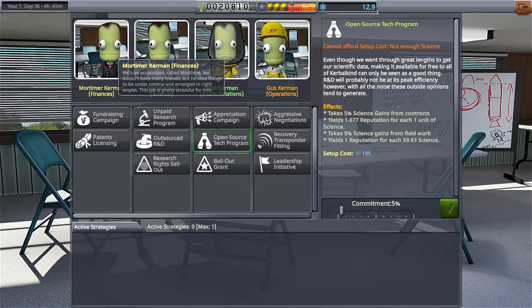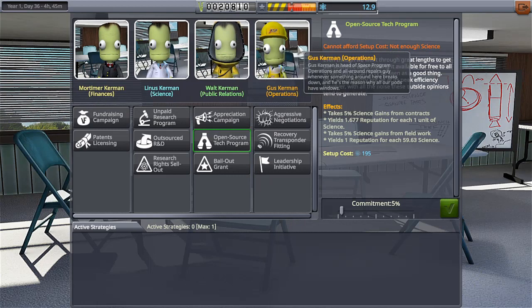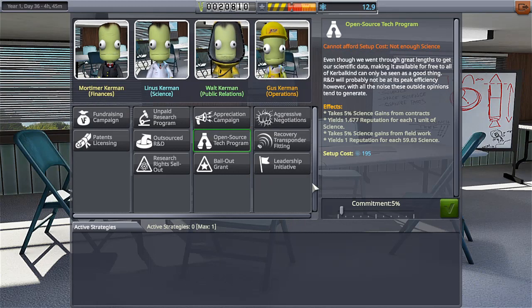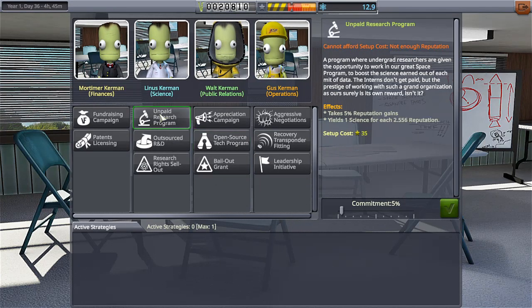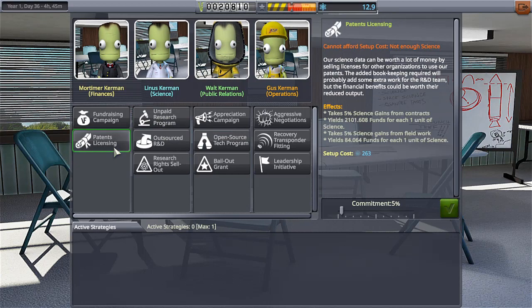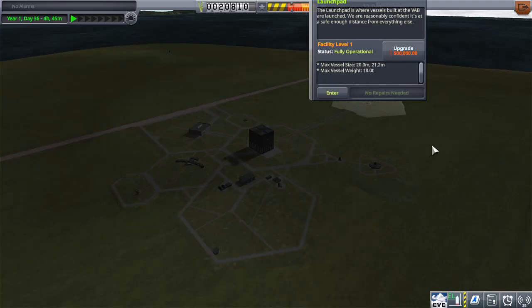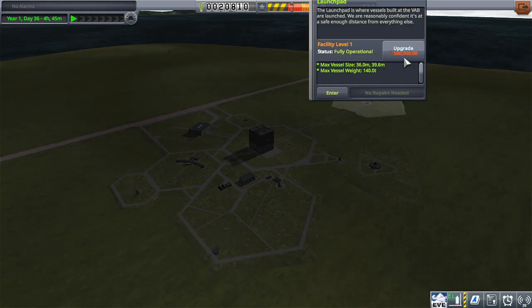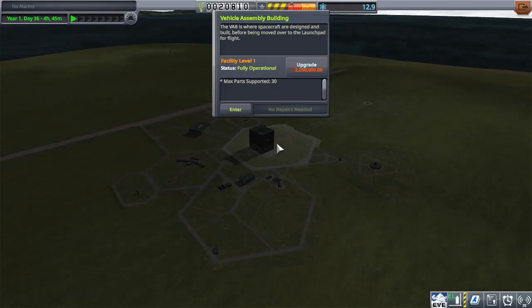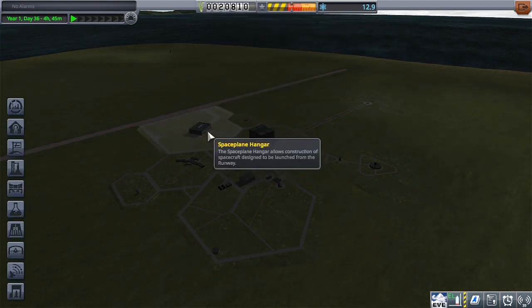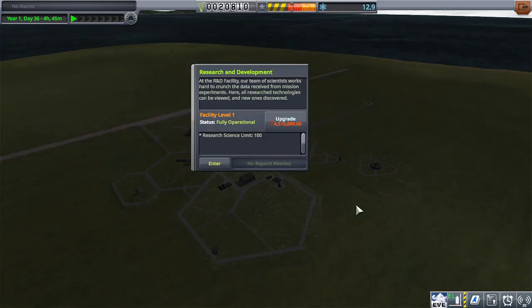I mean hell, I can't even use these guys because my reputation is like minus ninety six percent. I can't get monies or anything, science, you name it. It's going to be a while. Not to mention just to upgrade the launch pad is five hundred thousand kerbal bucks. Talk about grind. Two million to upgrade the VAB, four million to upgrade the research center.